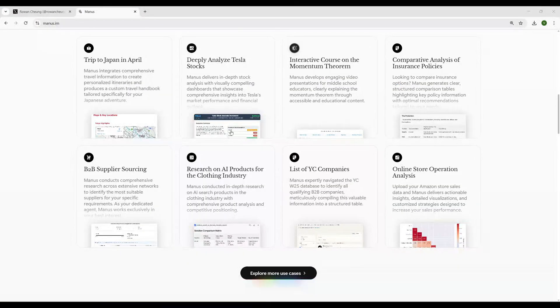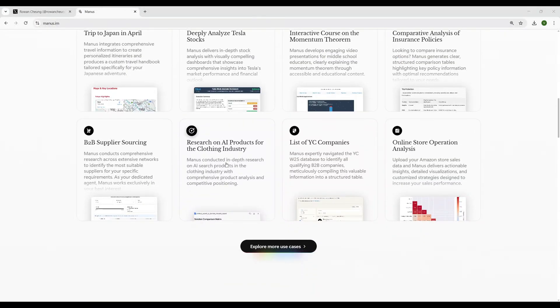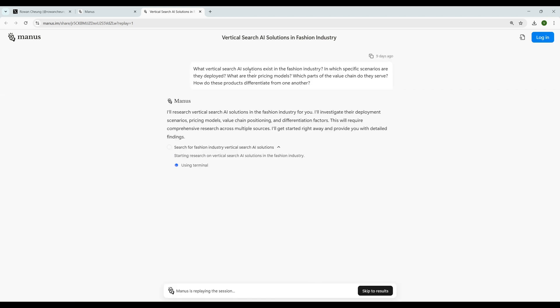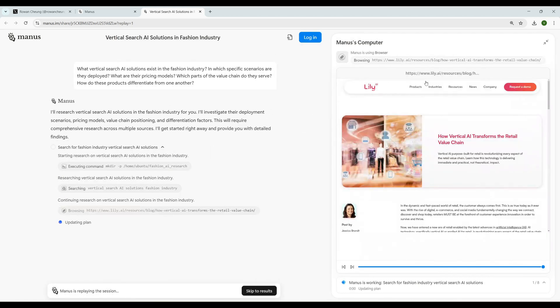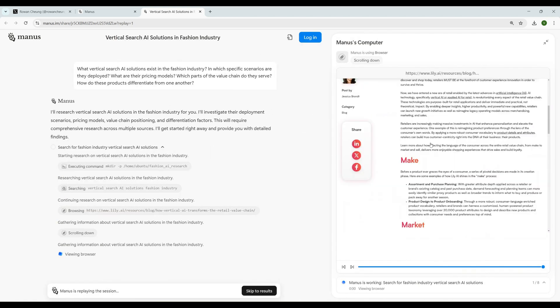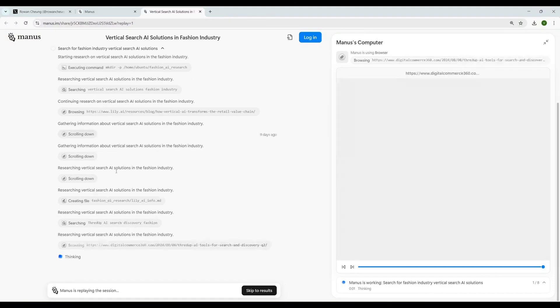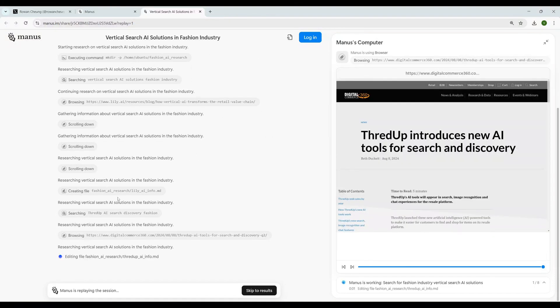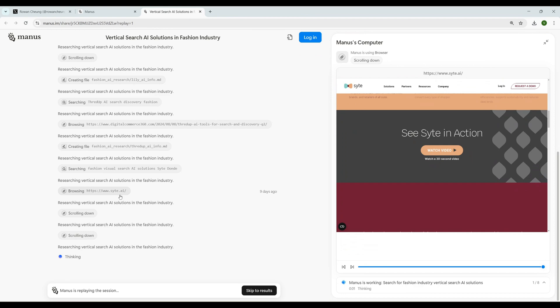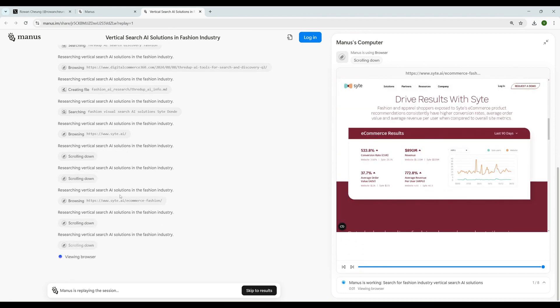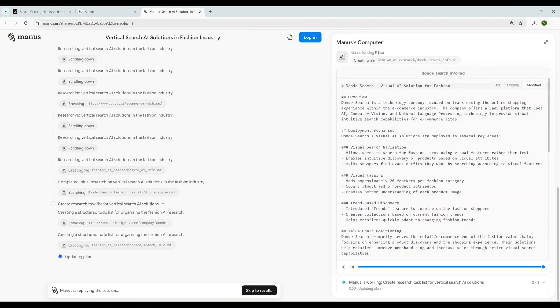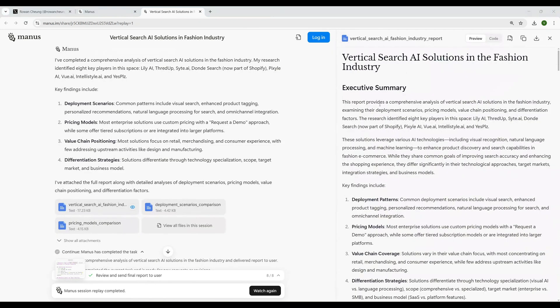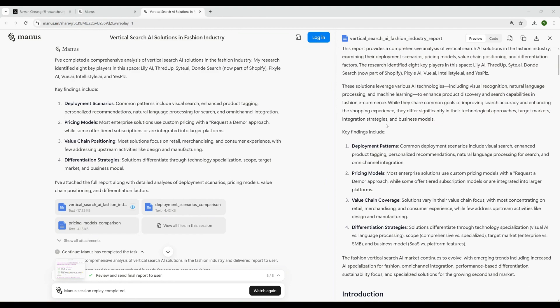Now let's see another example. Next, probably - Research on AI Products for the Clothing Industry. Manus conducted in-depth research on AI search products in the clothing industry with comprehensive product analysis and competitive positioning. Let's see what they do. What vertical search AI solutions exist in industry? Again it's going through different sites, scrolling downwards, scrolling down on its own. Looks like it's creating a website maybe. Let's wait a bit. That has been completed. It's created a summary: Vertical Search AI Solutions in the Fashion Industry. That's the report.